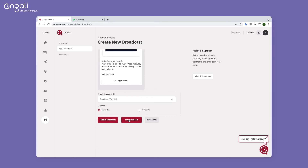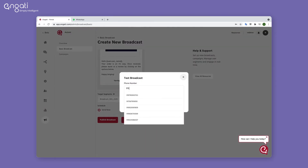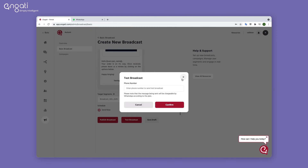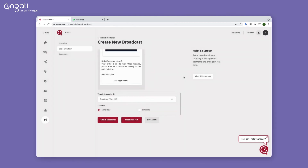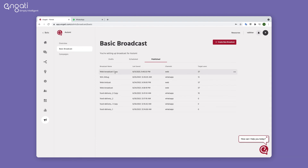To test how the message shows up on your WhatsApp before publishing, you can click Test Broadcast and add the number of an existing bot user. Click on Publish to send the broadcast messages. You can see your scheduled and published broadcasts here.